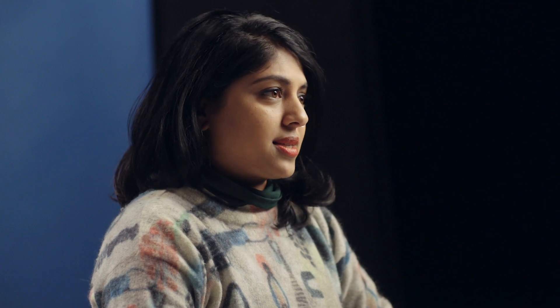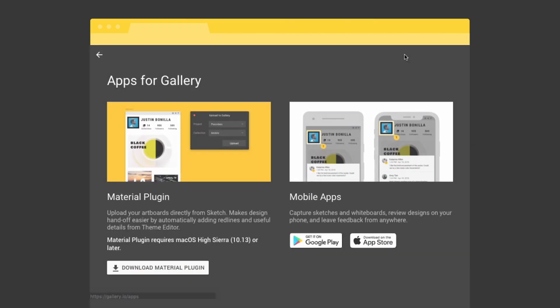You can include anything from sketches to digital mocks and videos, making it a central hub for your project. We encourage you to use the Sketch plugin so that Gallery can automatically generate specifications for your designs.